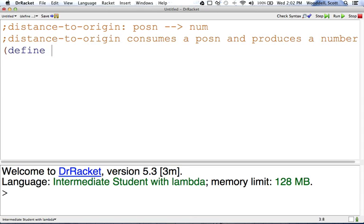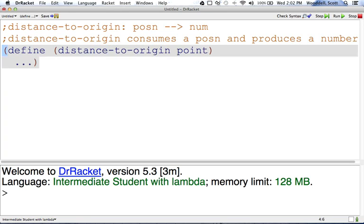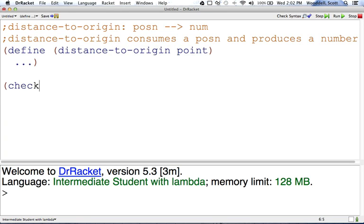We can define distance-to-origin of a point and put a skeleton in there, and we can do a check-expect.